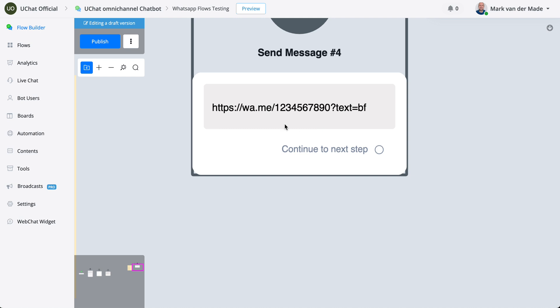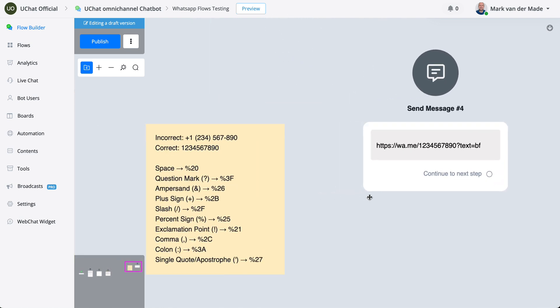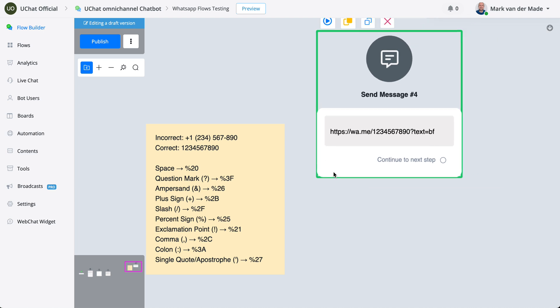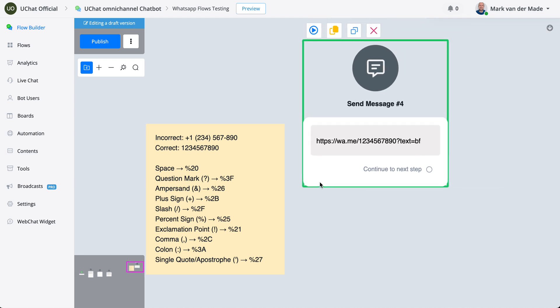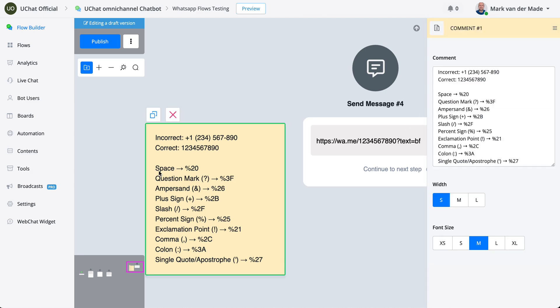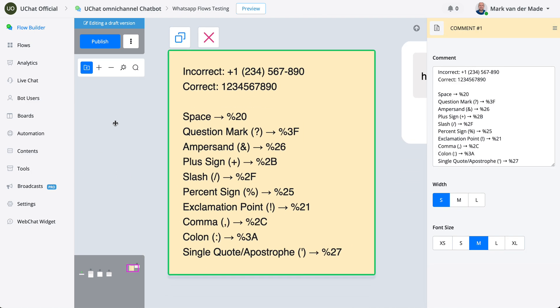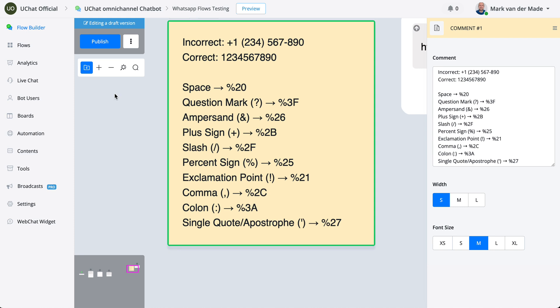If you want to add additional characters, so multiple sentences or multiple words, you will have a quick overview here and we'll also have that in the video description, where a space will be a percentage and then 20, a question mark will be percentage 3F, and an ampersand icon will be percentage 26, and so on.